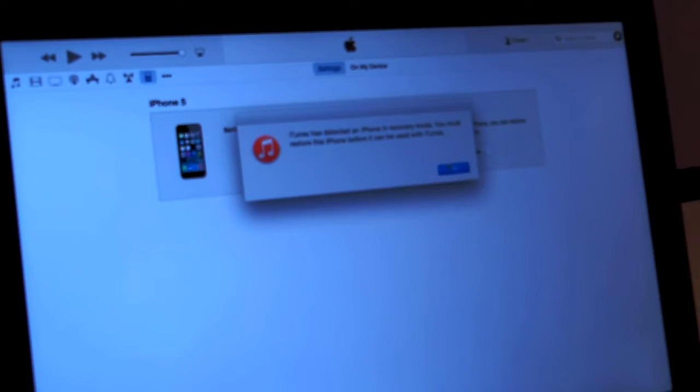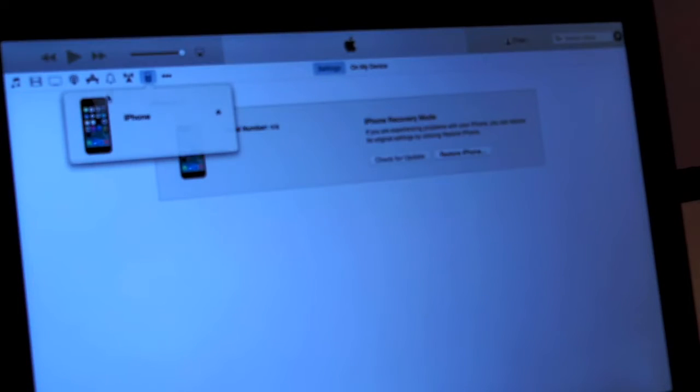And there you go! Now if you want to restore your iPhone, you'll just click the restore right here.